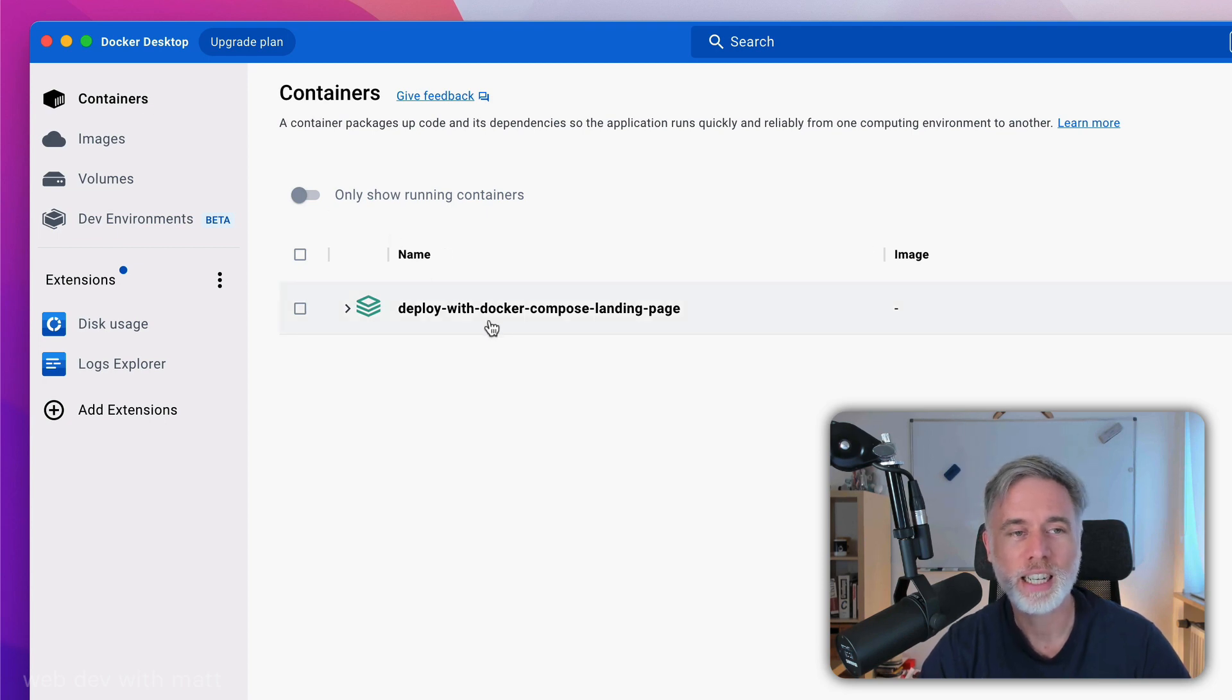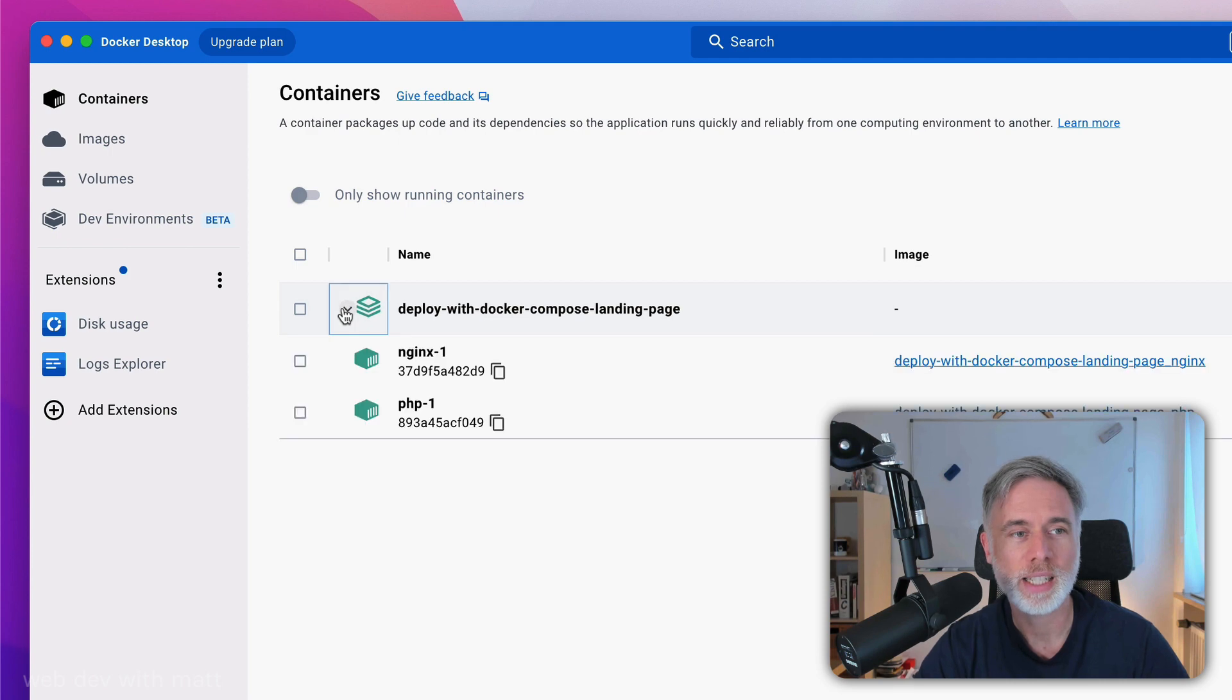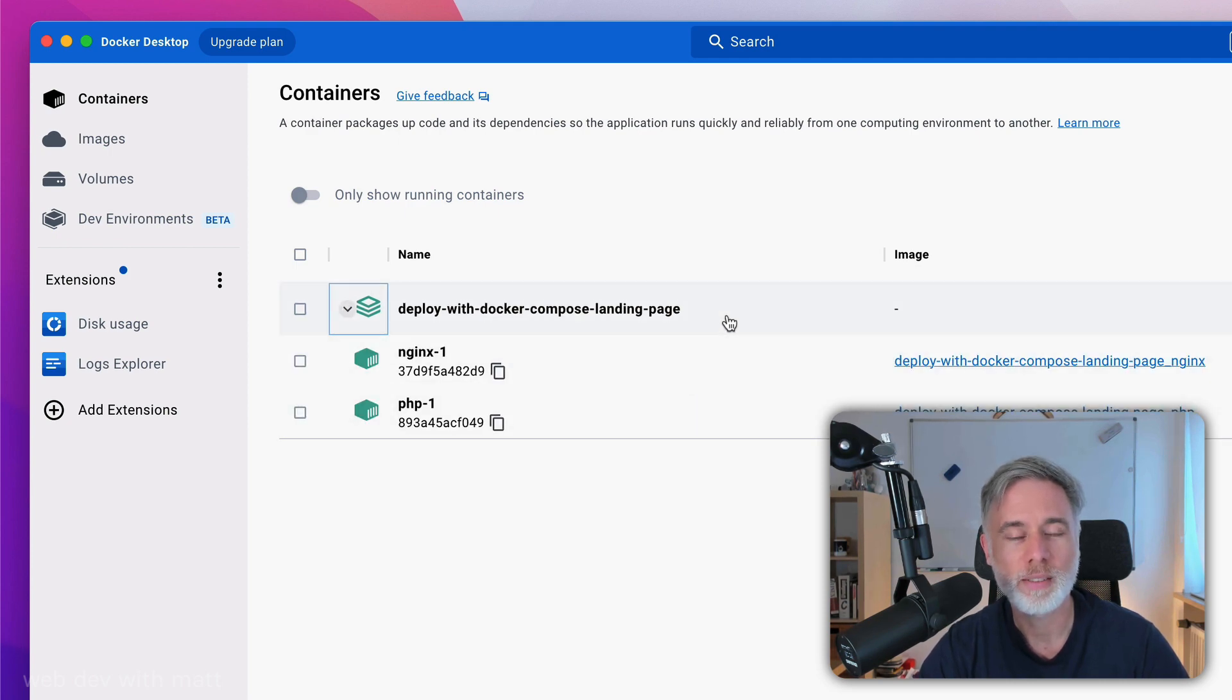you can see here I have my Docker Compose configuration. If I expand it out, you can see I have the two containers. Now, here's how much quicker it is.